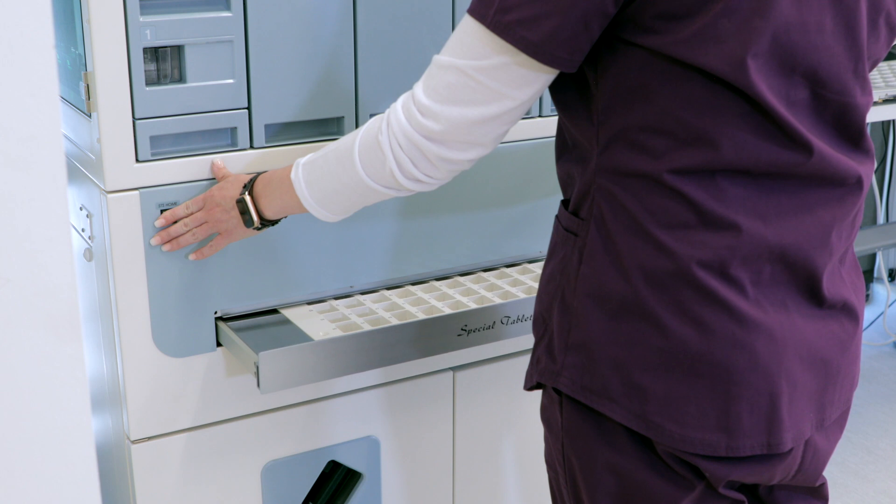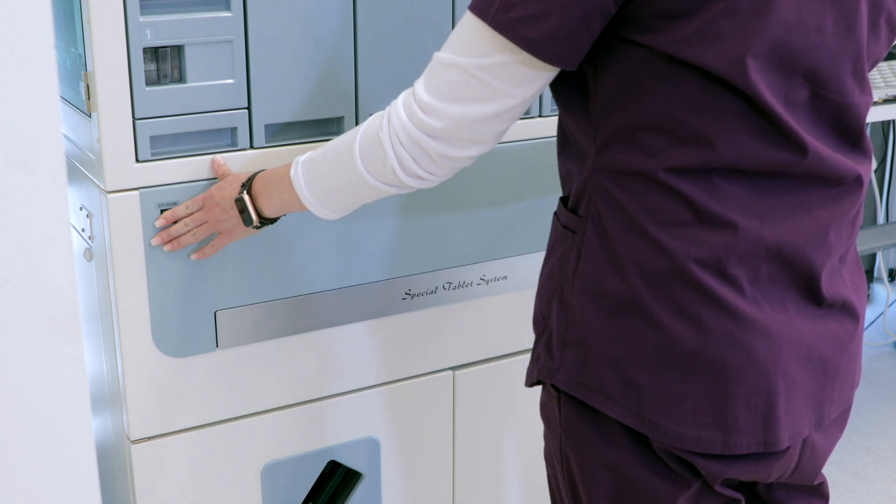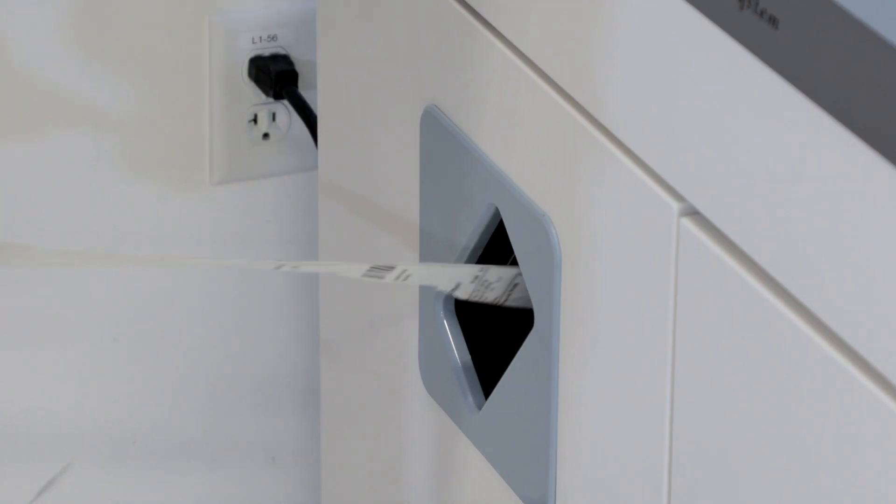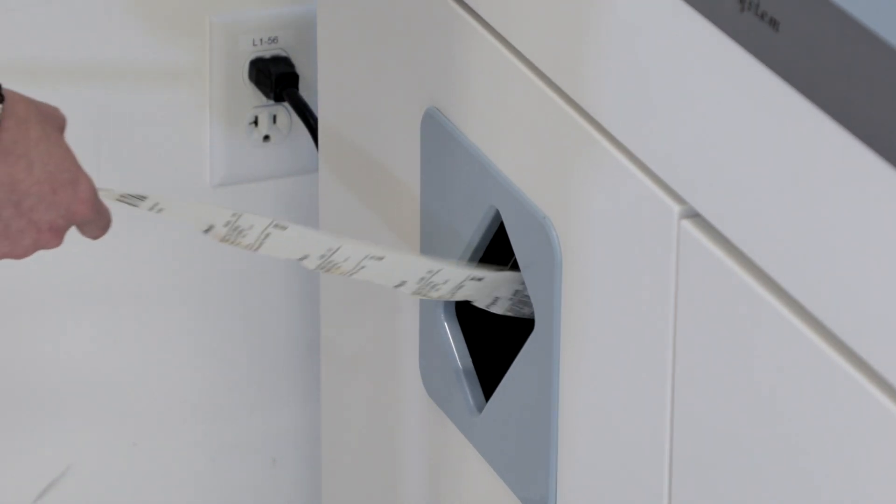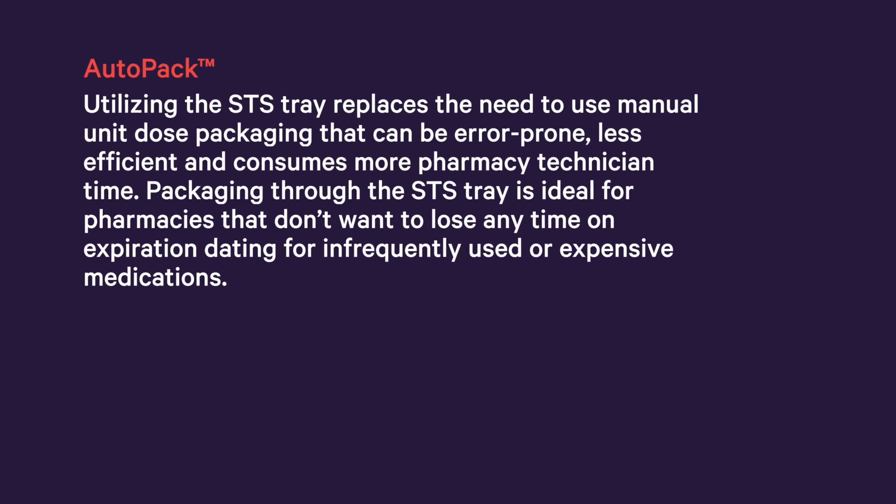The AutoPak can quickly package up to 55 packages per minute from the STS tray. Utilizing the STS tray replaces the need to use manual unit dose packaging that can be error-prone, less efficient, and consumes more pharmacy technician time. Packaging through the STS tray is ideal for pharmacies that don't want to lose any time on expiration dating for infrequently used or expensive medications.